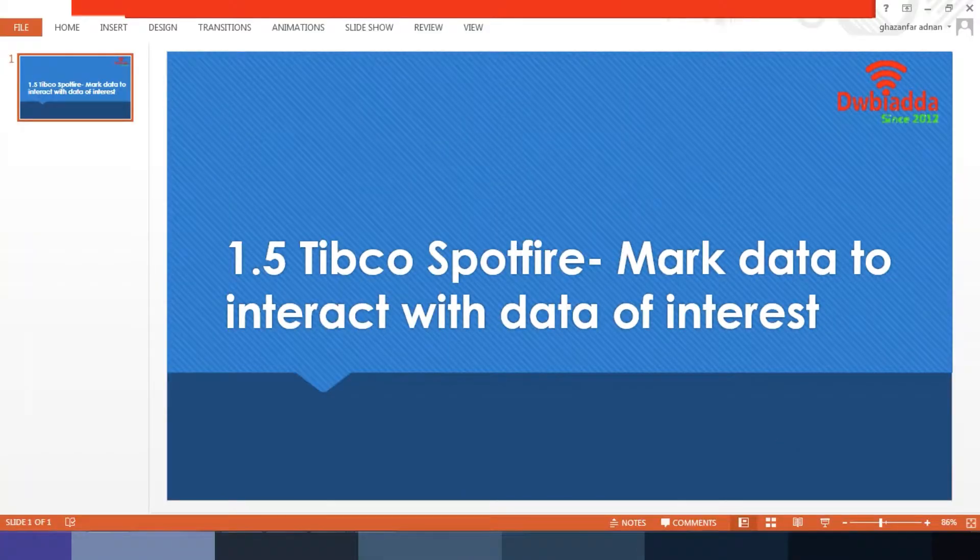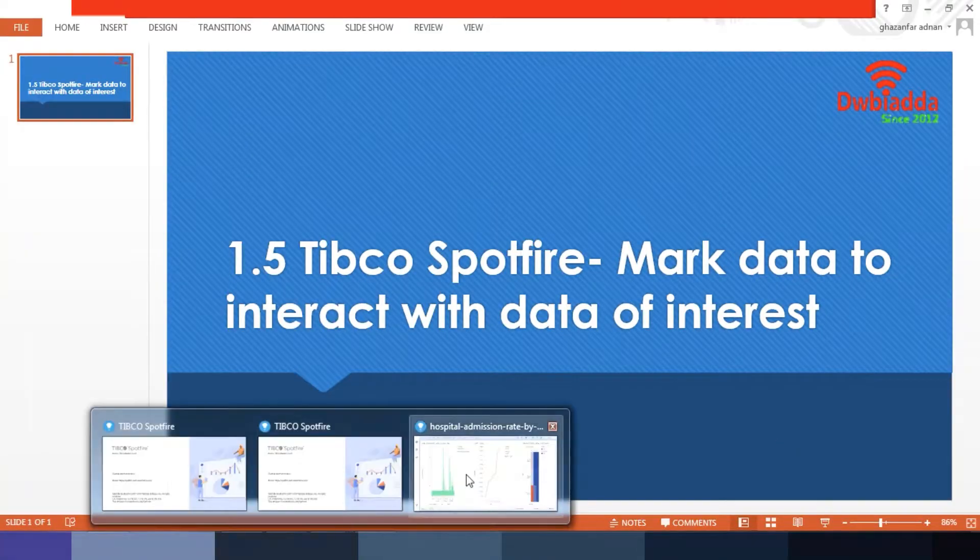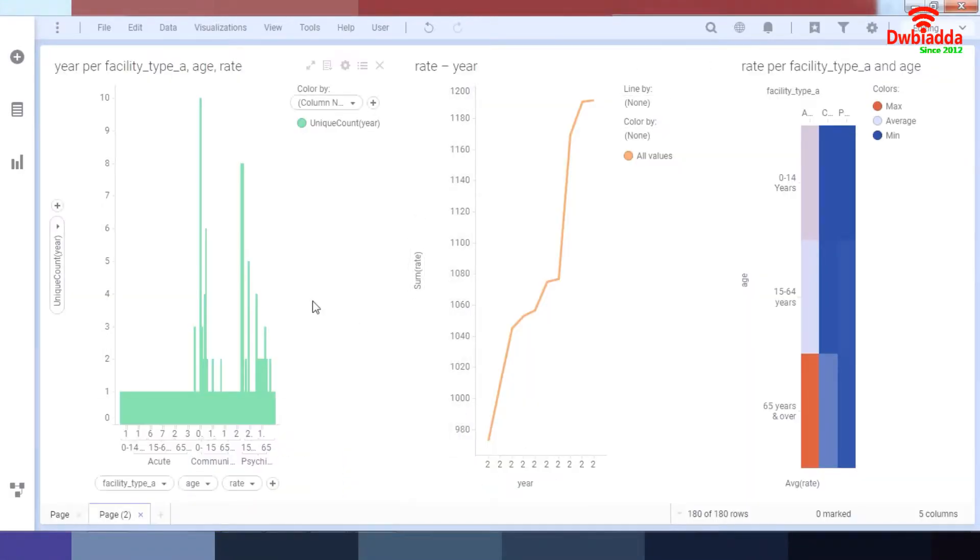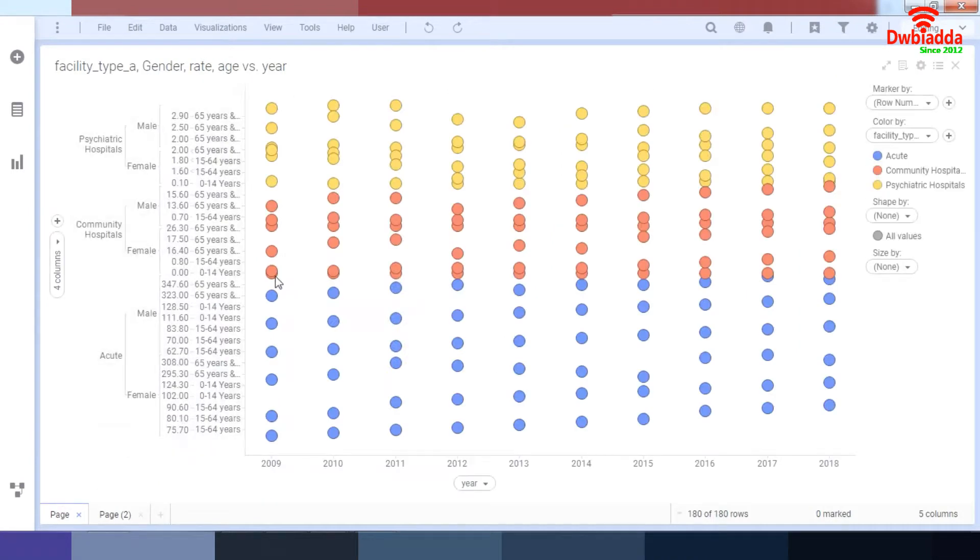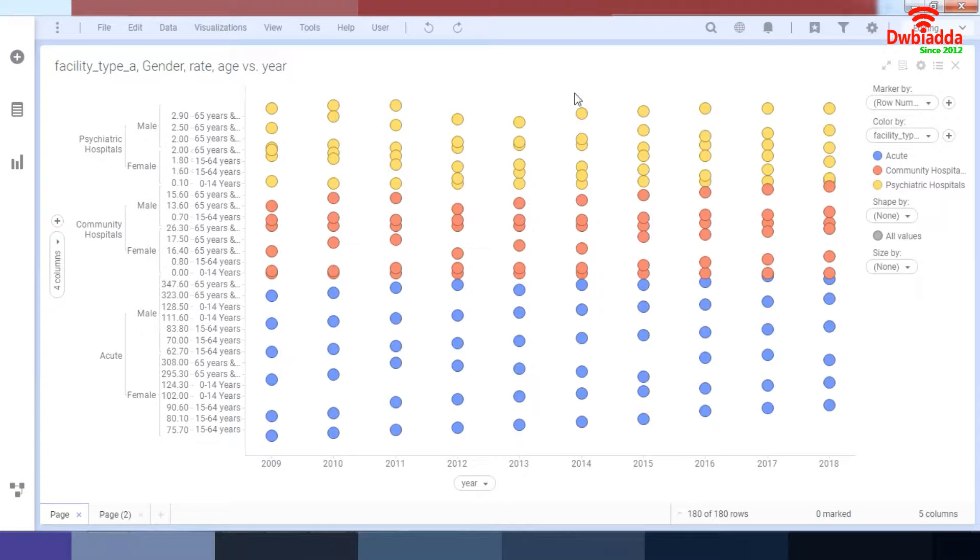Let's go to our Tibco Spotfire. Over here, let's go to our page number one. Over here, I have a scatter plot. The easiest way to learn how to mark your data is from a scatter plot.